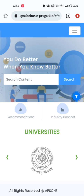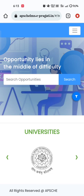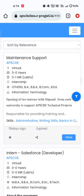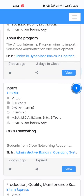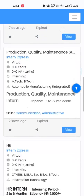Then click on 'Industry Connect,' which is displayed on the page. Once we click on that, a box appears to search for opportunities, and a blue button labeled 'Search Now' appears. Click on 'Search.' Once you click on Search, a list of opportunities — a list of companies offering internships from different MNCs — will be displayed.